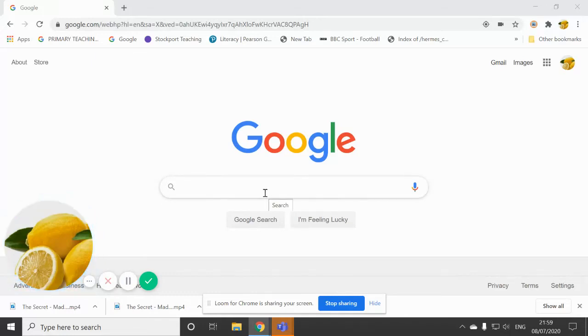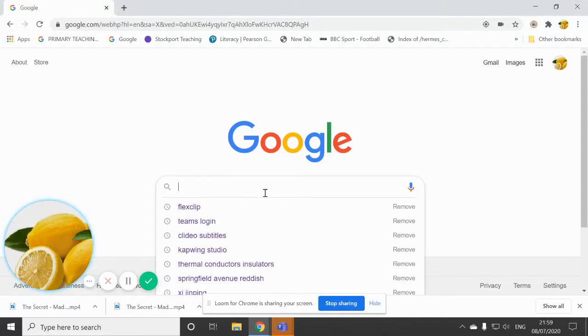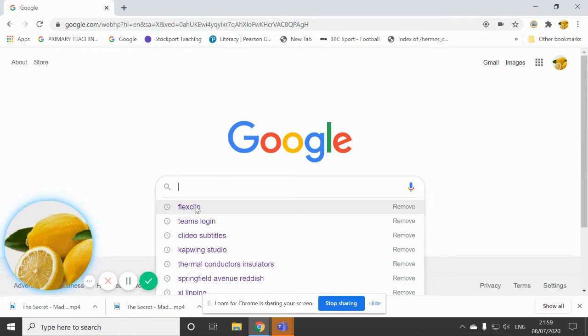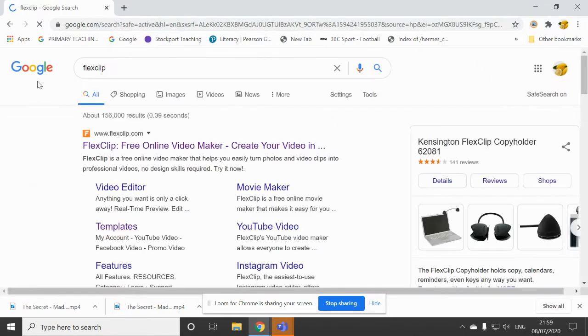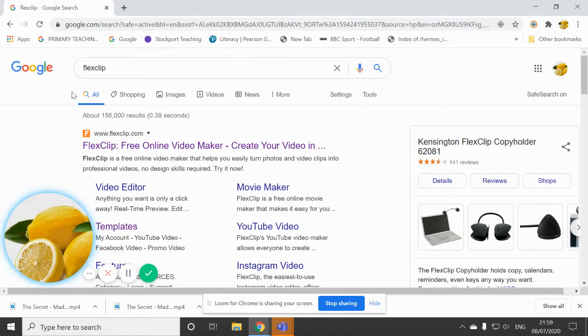In this video, I'm going to show you how to use FlexClip. We're going to use FlexClip so that we can make a video trailer.